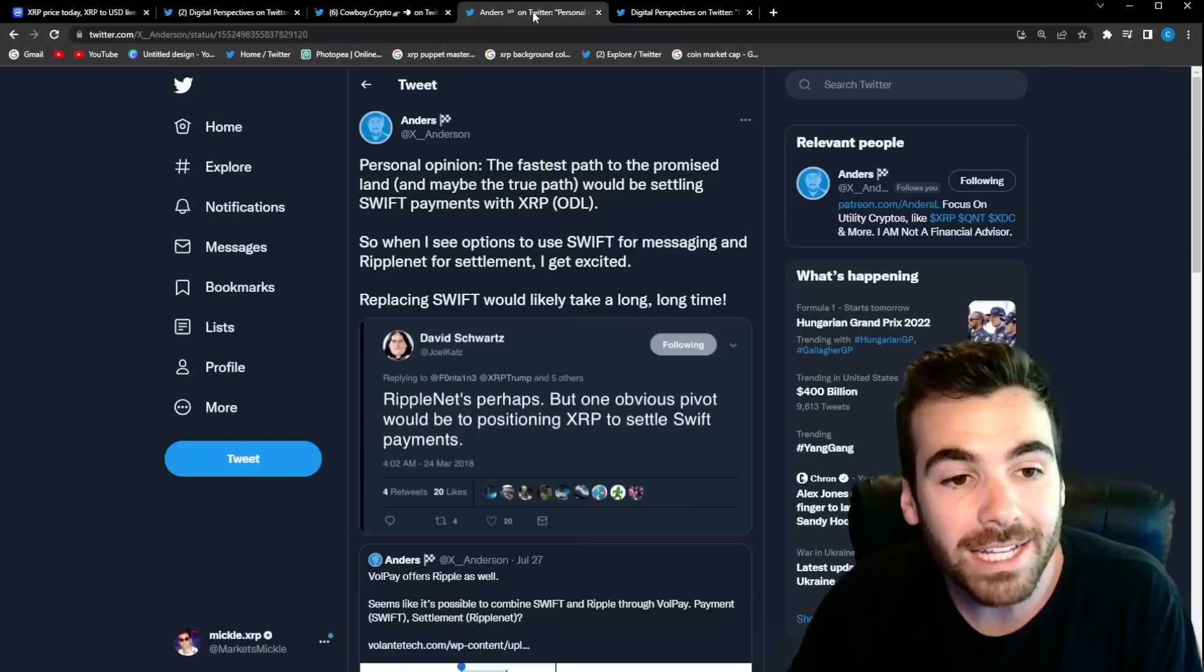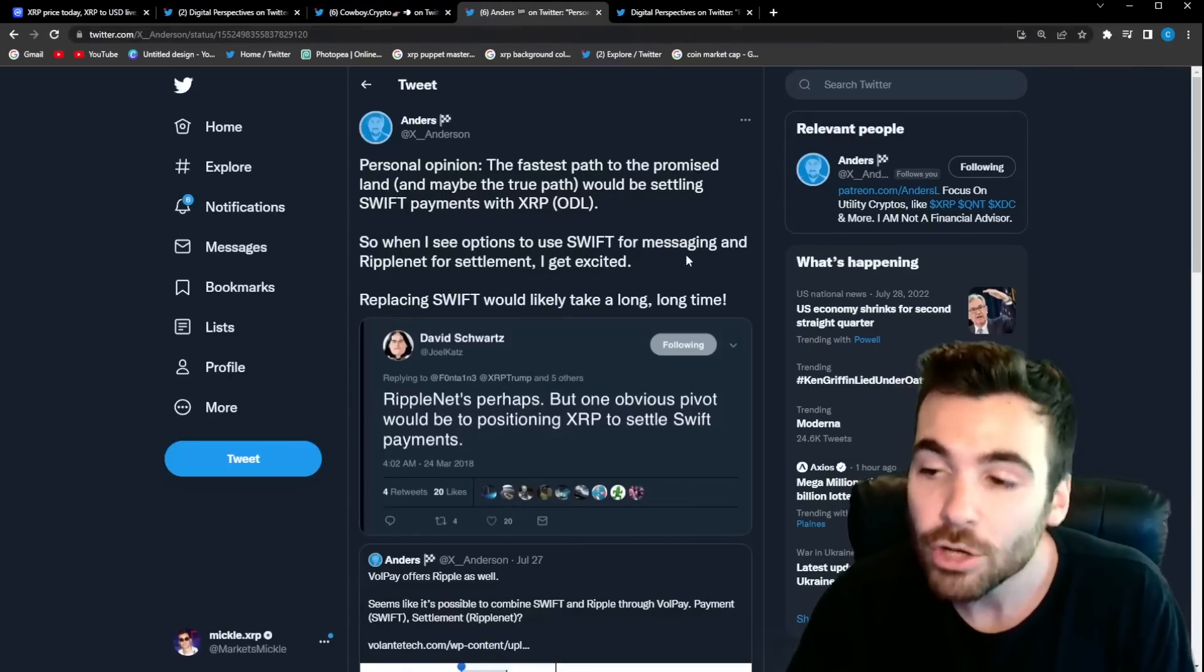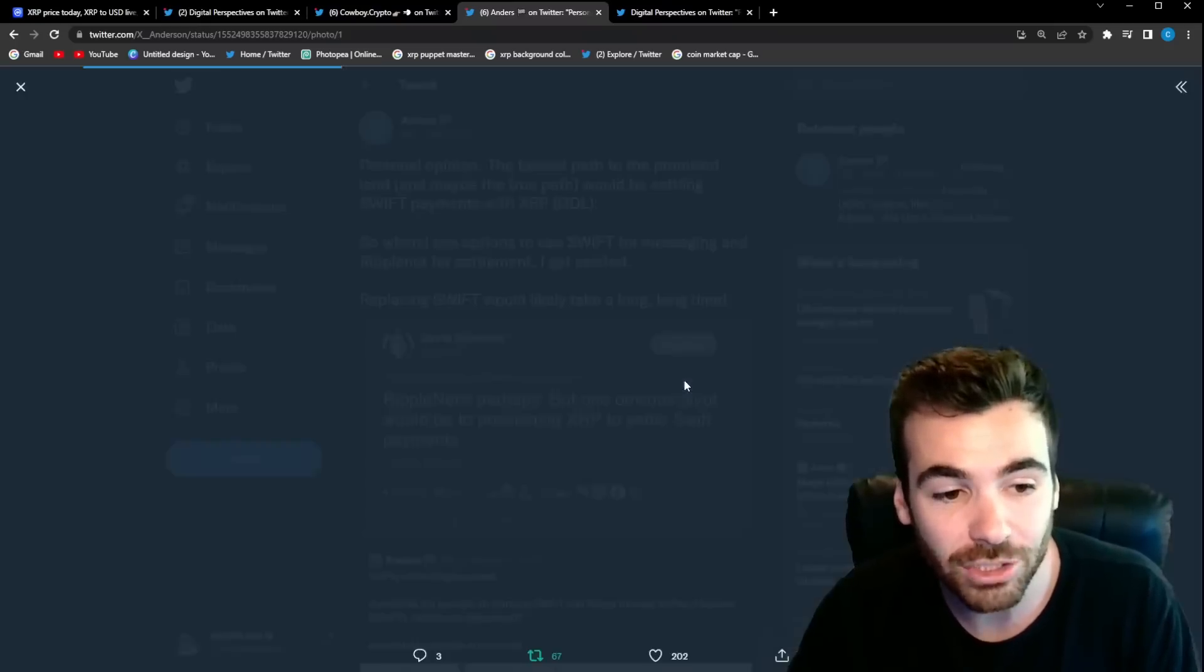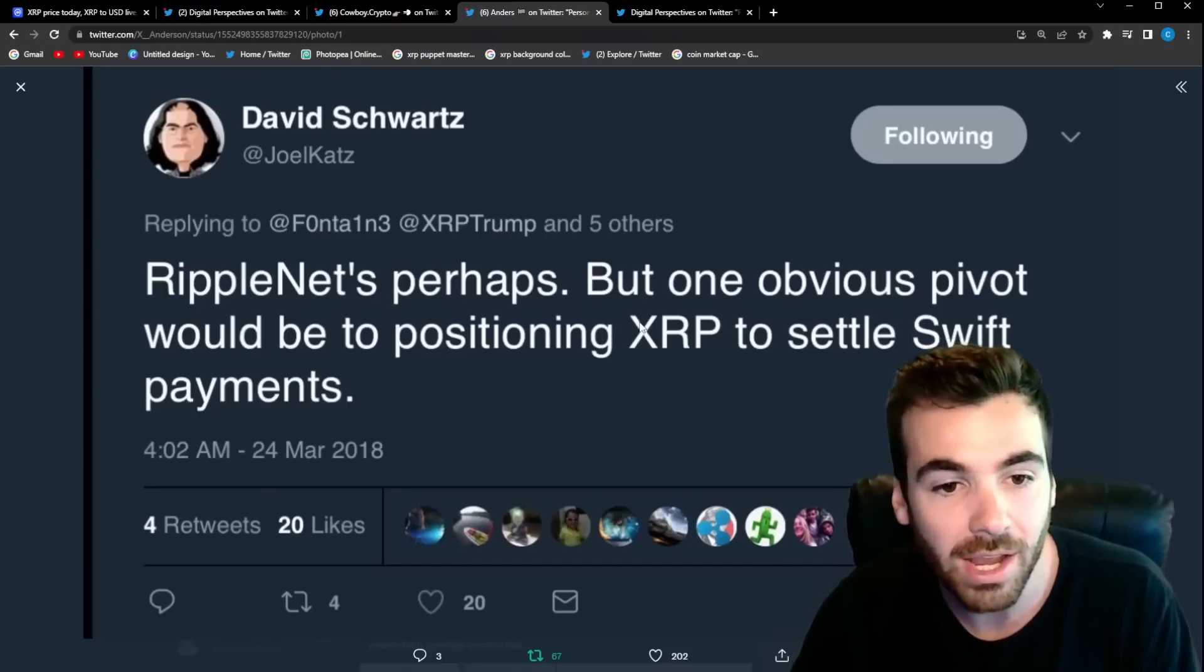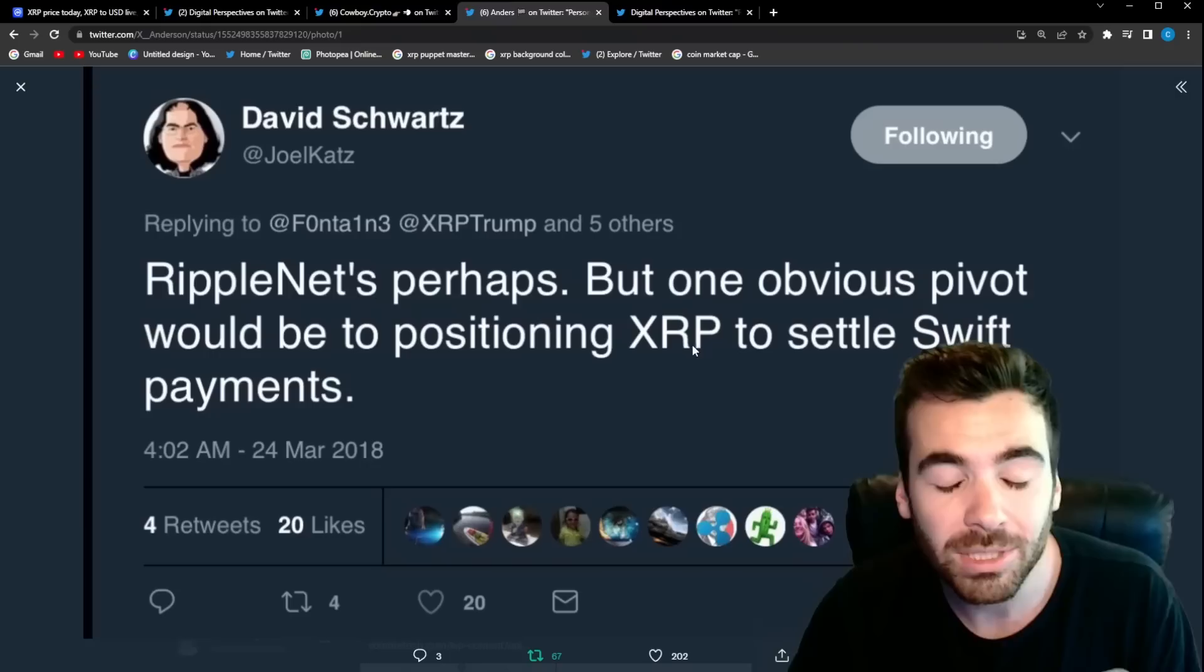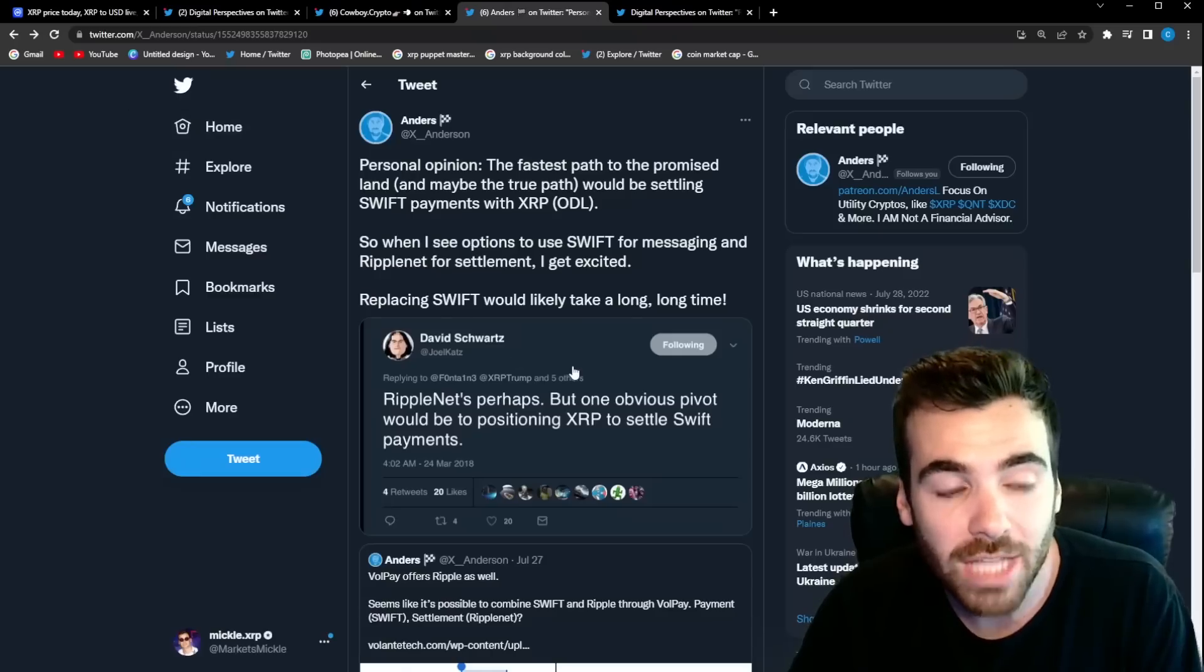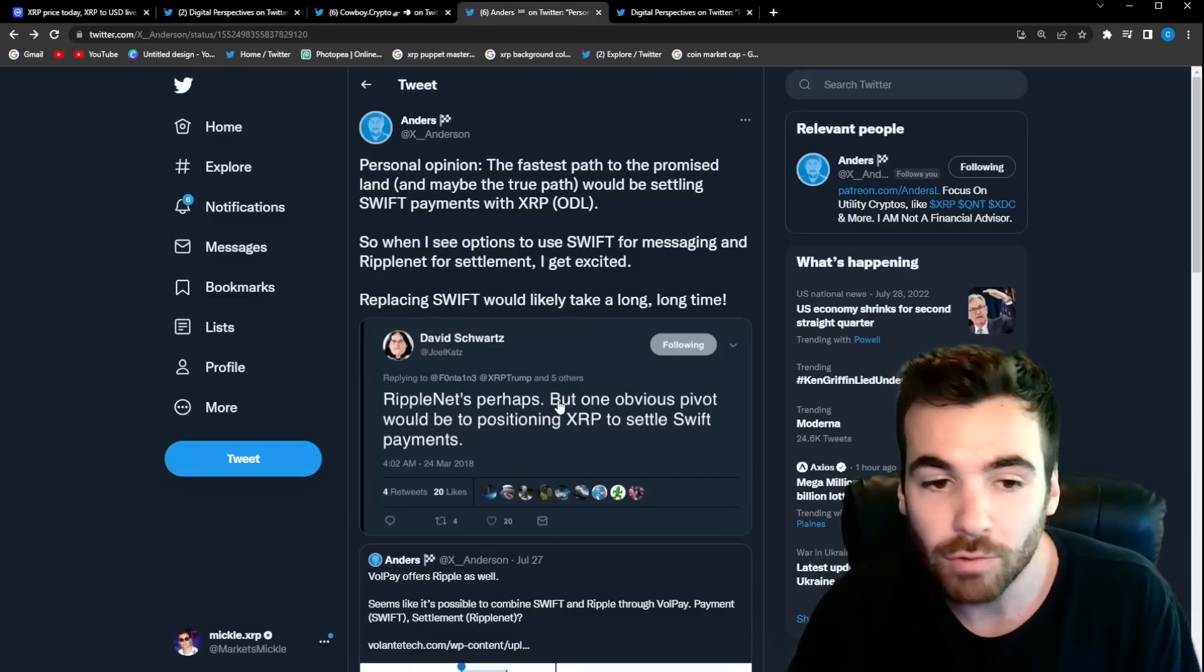The very interesting thing is right now XRP is being positioned perfectly to upgrade this system. Take a look at this tweet by David Schwartz because it is very interesting. He said, Ripple Nets perhaps, I don't know exactly what he was talking about there, but he said one obvious pivot would be position XRP to settle swift payments. So right here, David Schwartz is directly telling you that Ripple Net is not a big deal for Ripple.